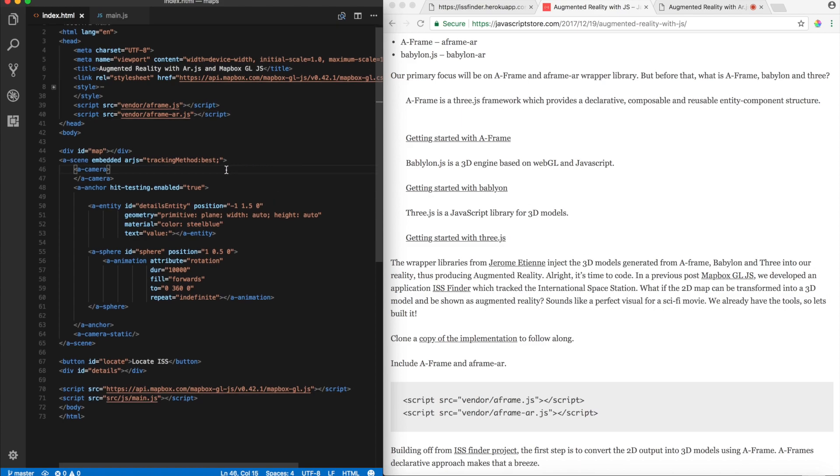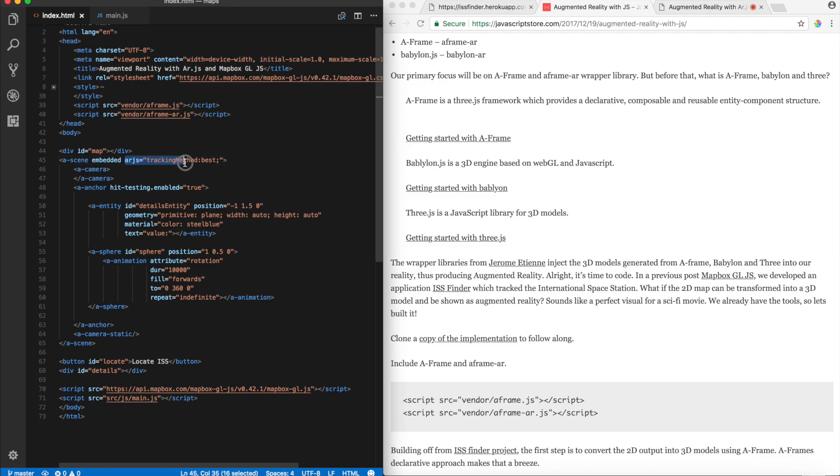So, the first thing, you know, you have a scene. So, a scene, a camera, anchor, entity, these concepts actually stem from AFrame. Now, what we do is for AR, we basically provide this attribute and we say AR.js equals to tracking method best. I'll leave a link to the AR.js documentation, so feel free to check it out.